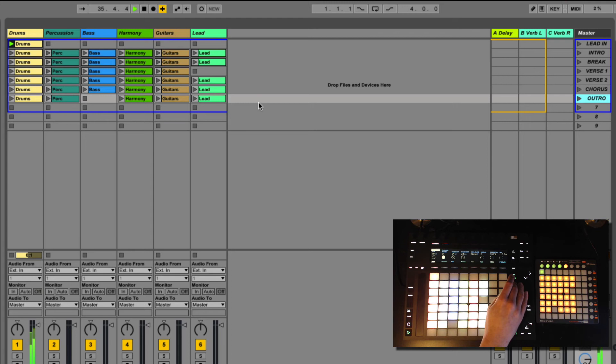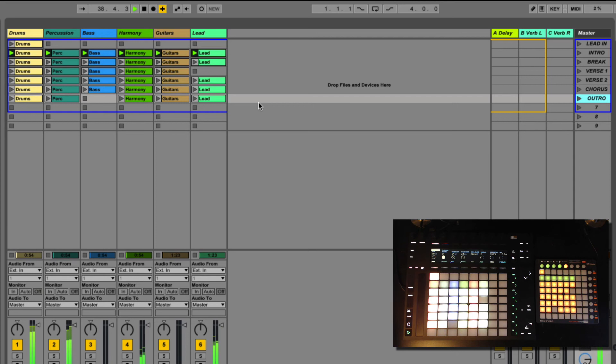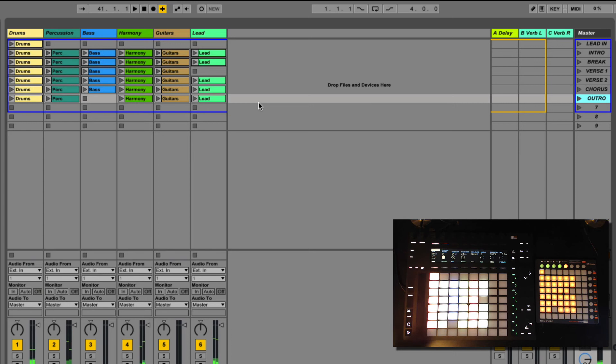There's a little bit of a lead in, so there you go. And then intro. And now I have each one of the channels playing as they should.